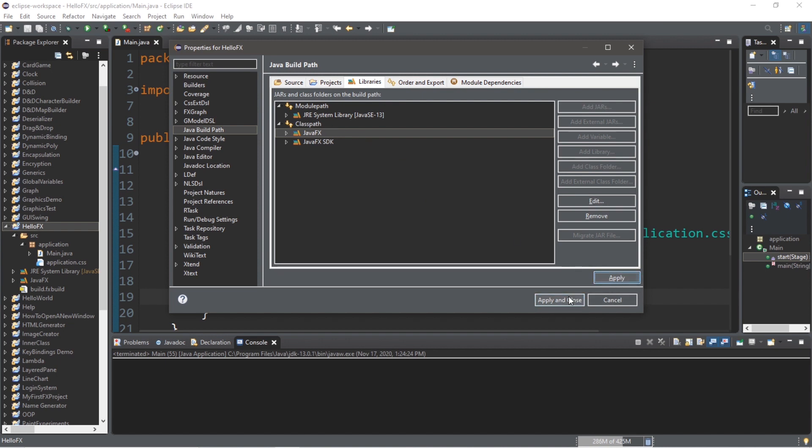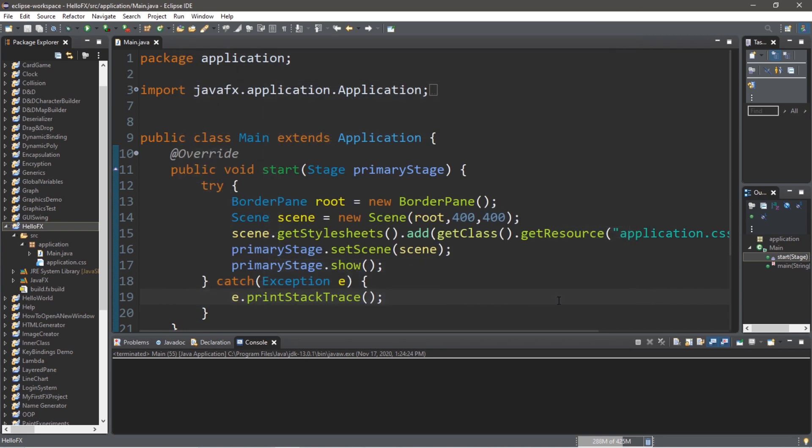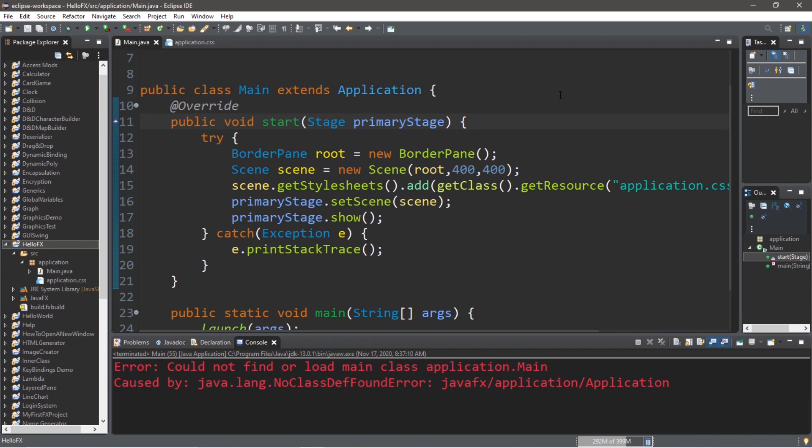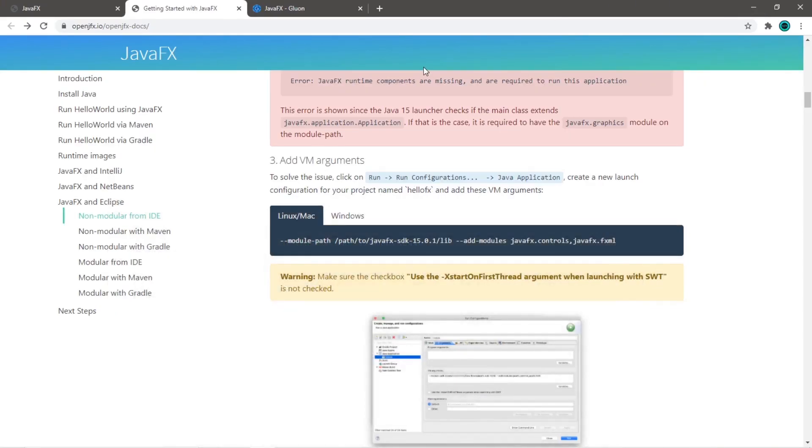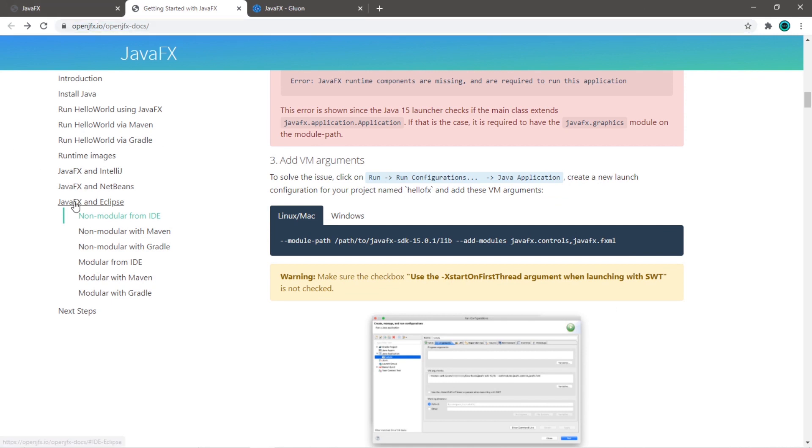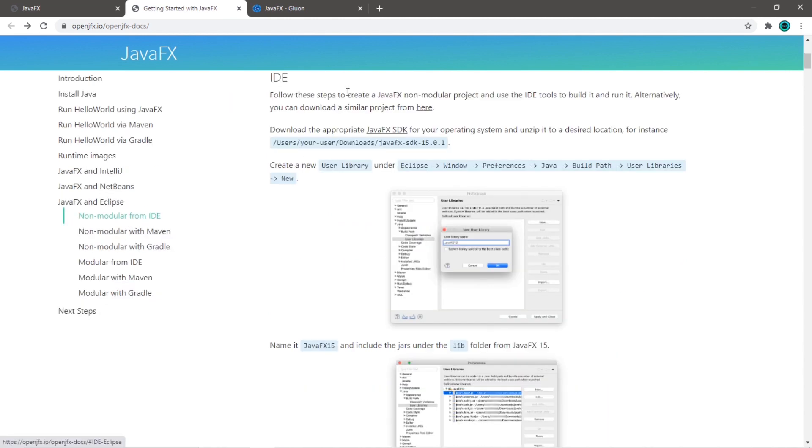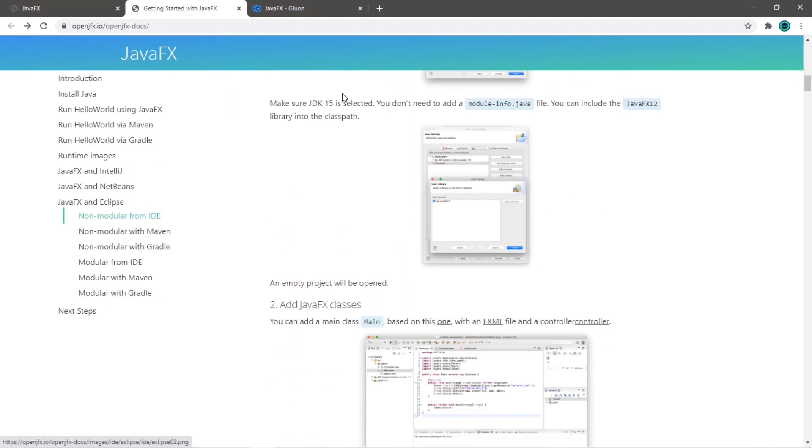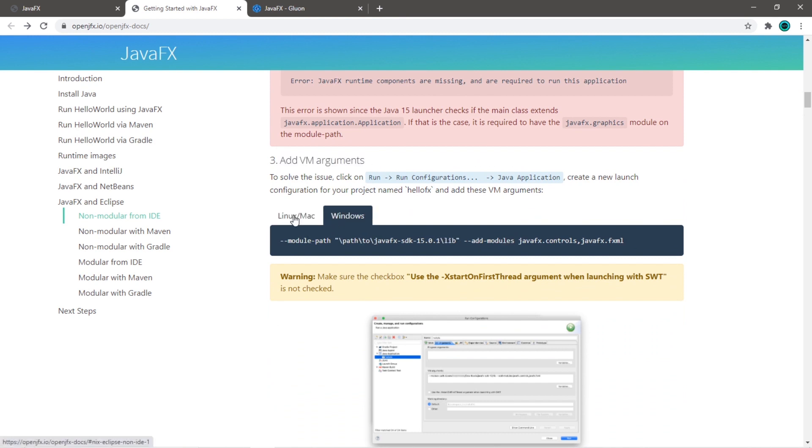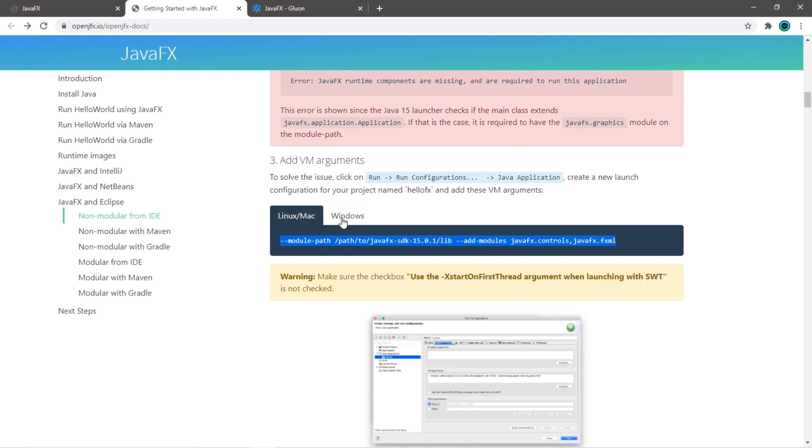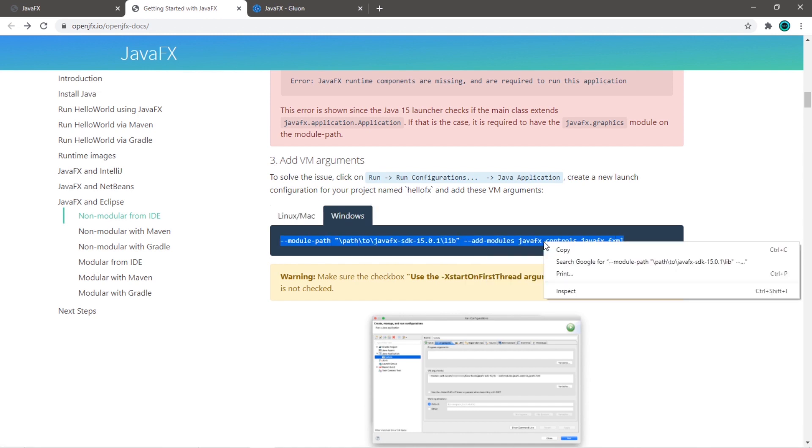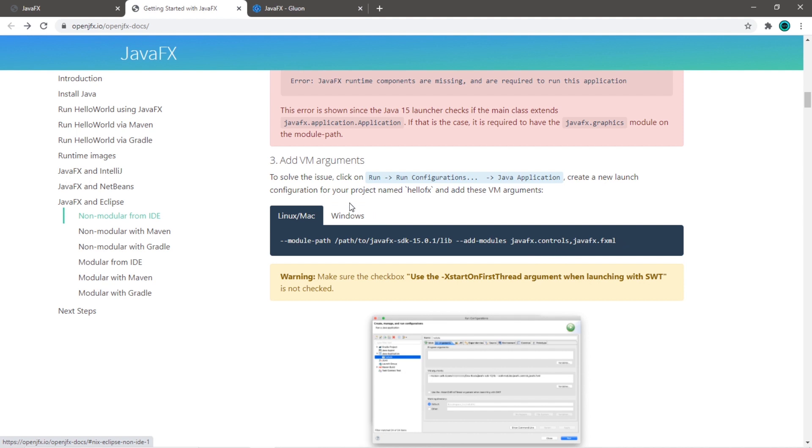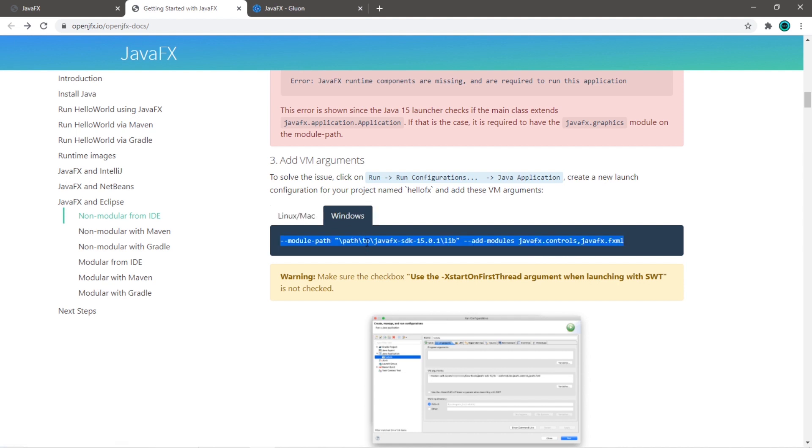Step seven is to add virtual machine arguments. We need to copy a line of text from that web page where we downloaded the Java SDK, so this is the URL under JavaFX and Eclipse under the subcategory of non-modular from IDE. Scroll down to the section regarding adding VM arguments. There are two lines of text: one if you're using Linux or Mac, copy this line of text; if you're using Windows, copy this other line of text. I'm running Windows, so I'm going to copy this line of text. I'll also include these in the description down below for this video so you don't have to navigate to this web page since I'm a nice guy.